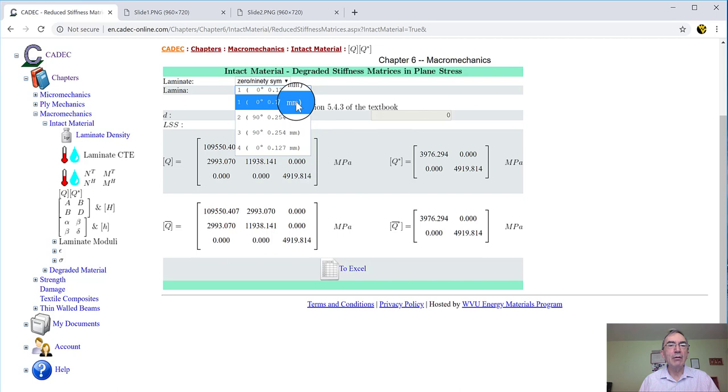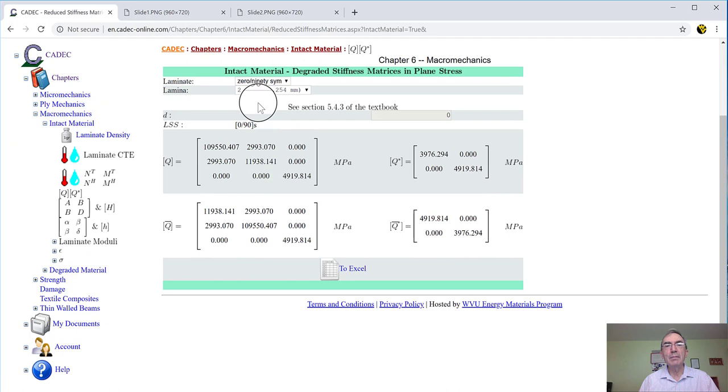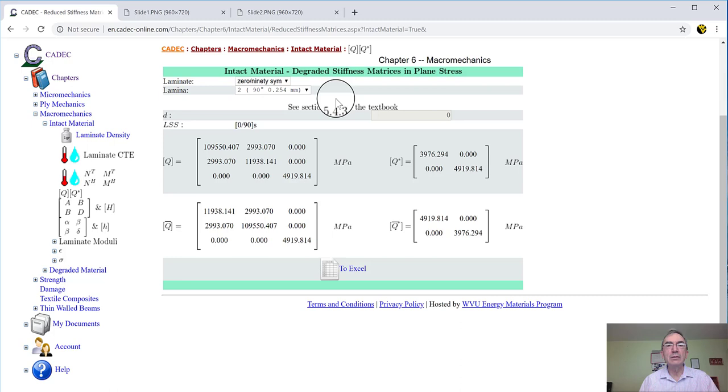But then if I want the other lamina, the two, immediately I have it here. They're not very different because the angle is 90, so the only thing that happens is that these two numbers in the diagonal swap places over here, and these two numbers swap places over there. But if the angles are complicated, and you have many angles and many laminas, this is handy, this is convenient.